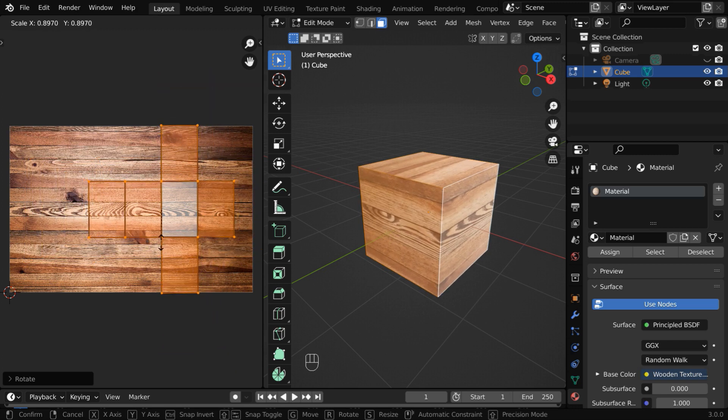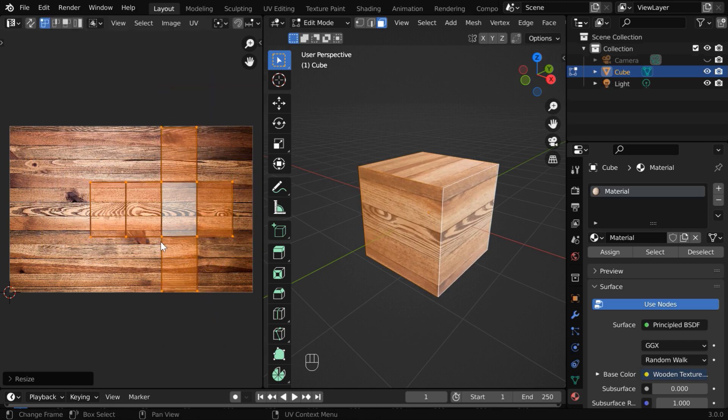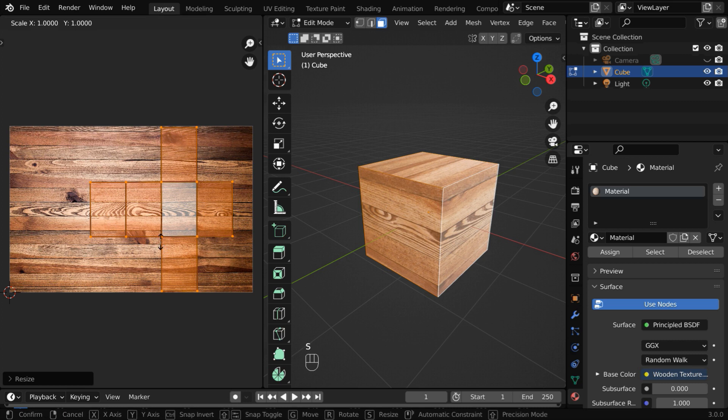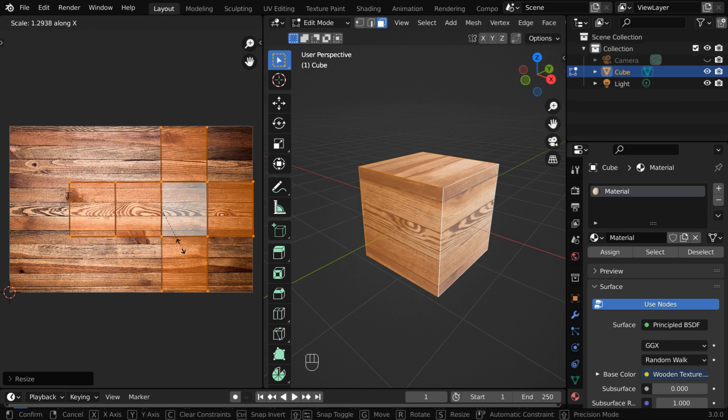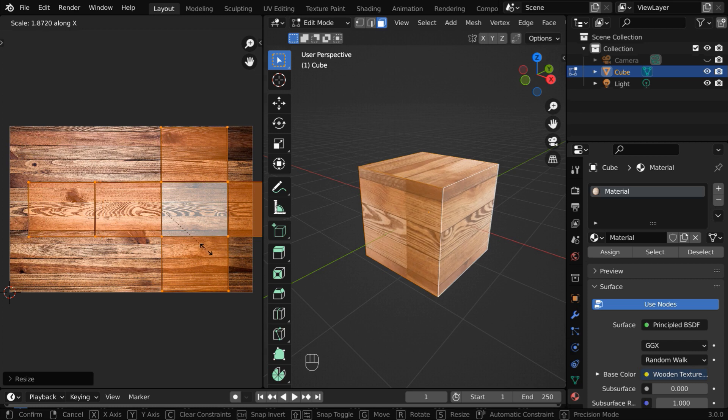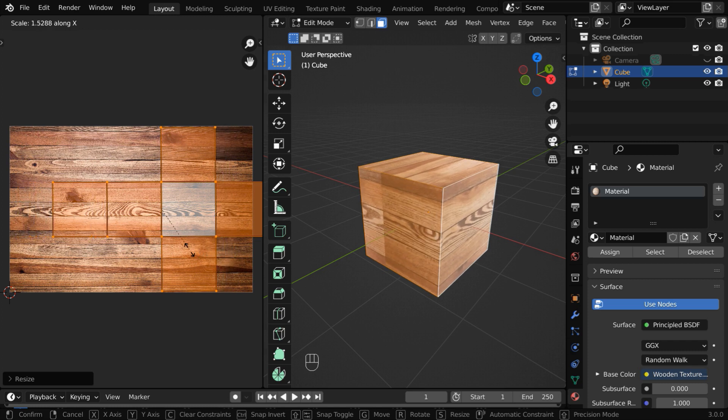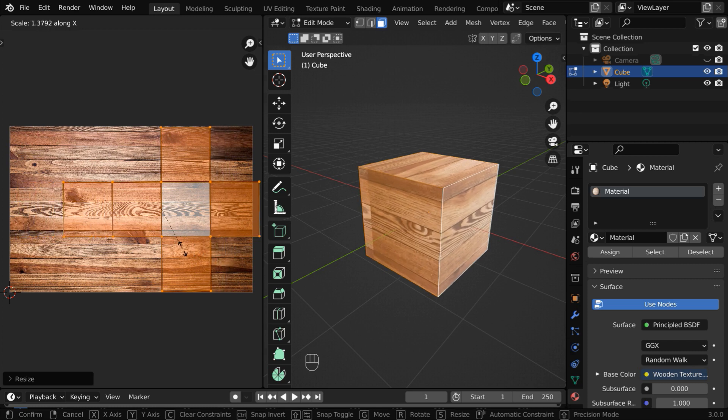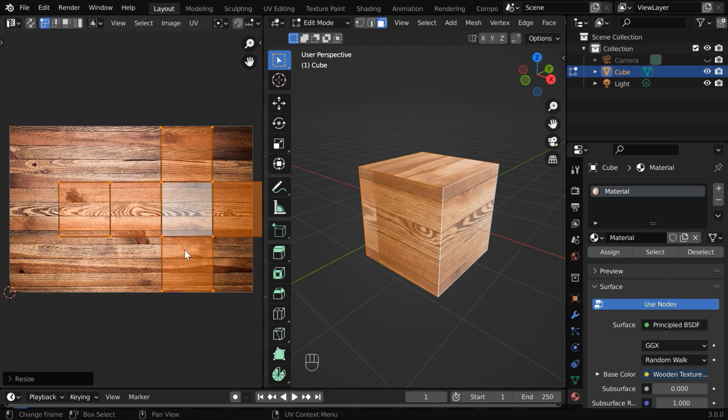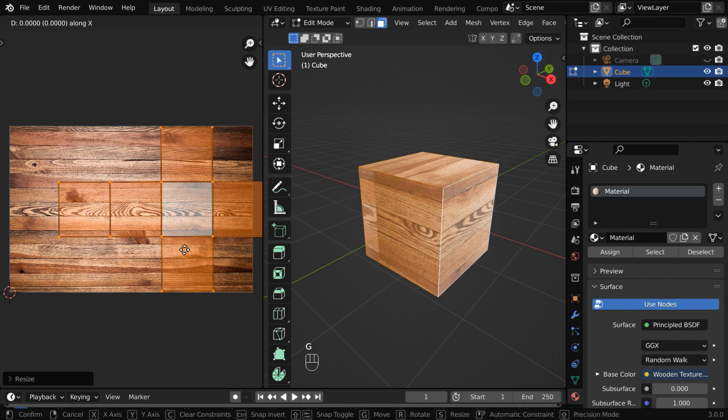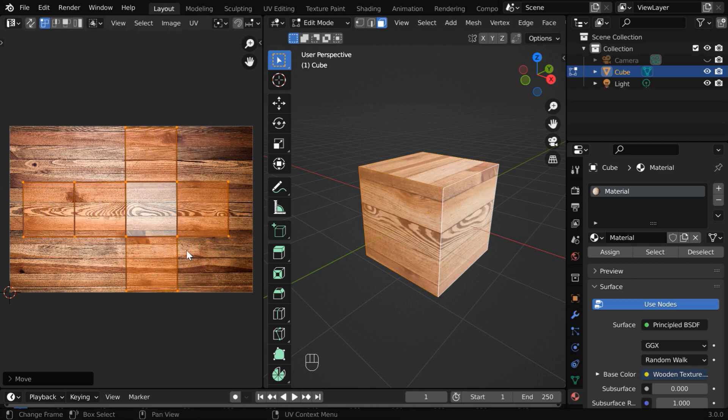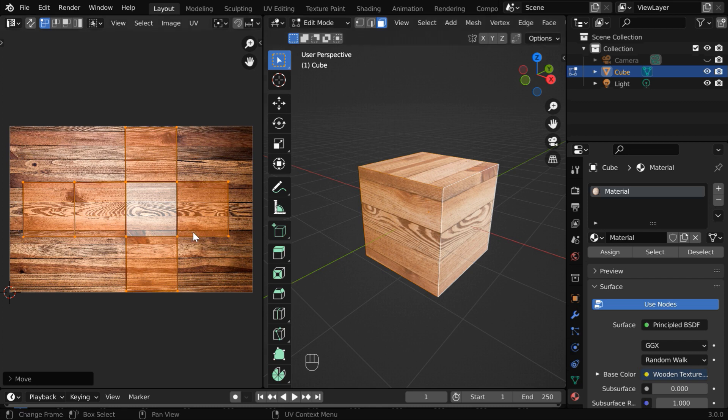And just like before, you can lock the scaling in any one direction. If you press S and then X, the scaling operation will be locked in the horizontal direction. Once it is done, you can press G to grab, lock it in the X, and move the map to place it anywhere on the texture. The cube will display the area that you have chosen for the UV map.